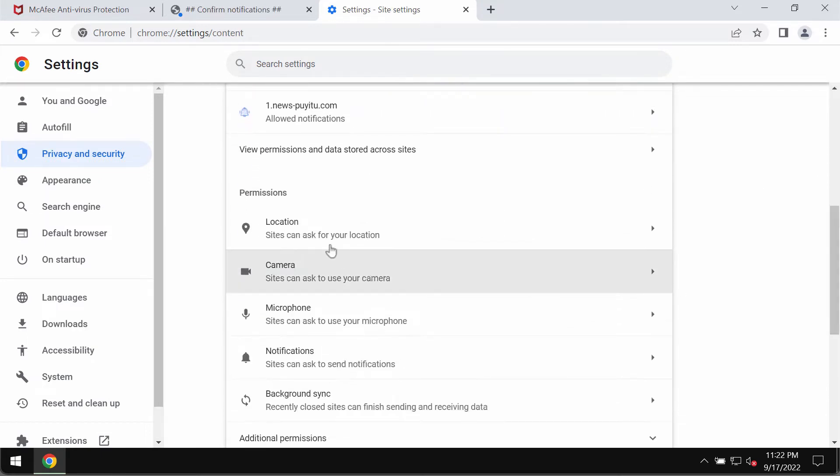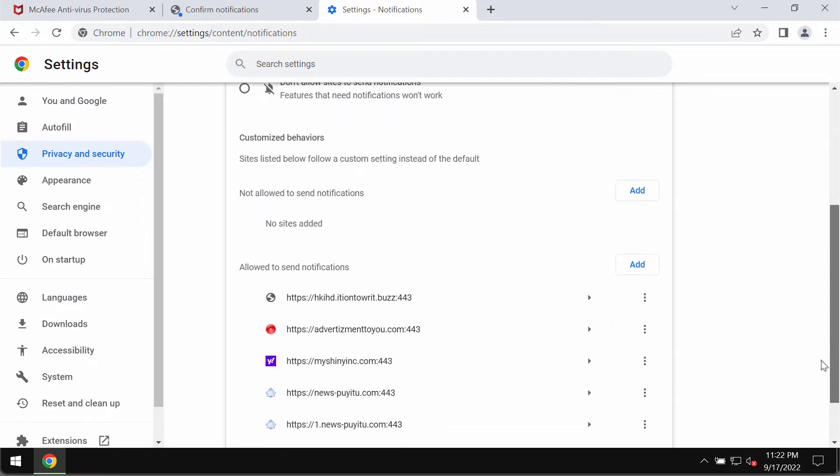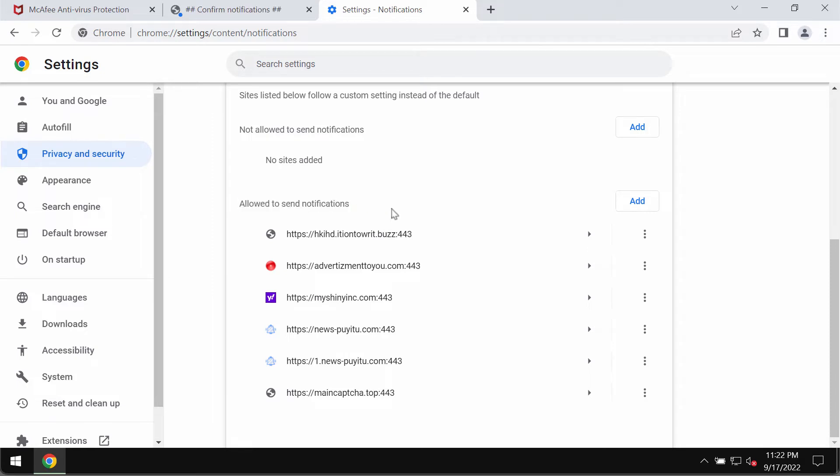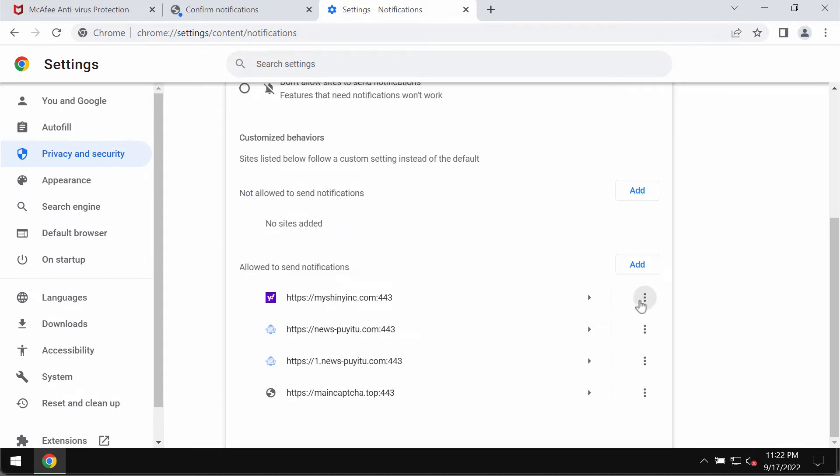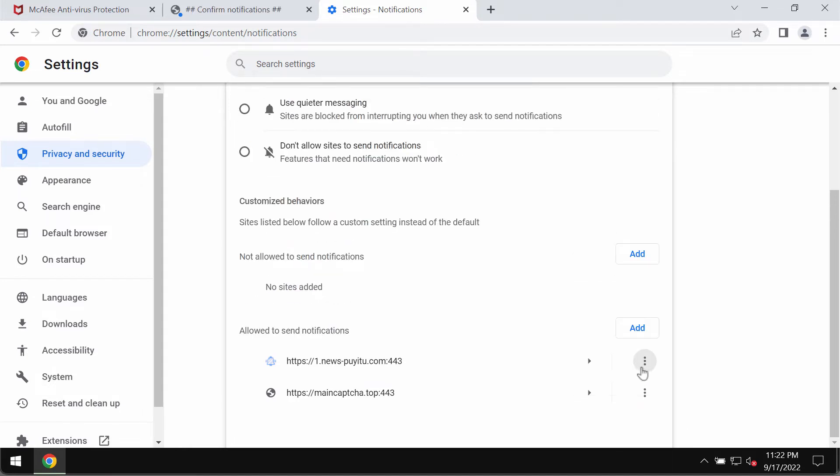Scroll down to permissions and choose notifications. Now pay attention to the sites allowed to send notifications. And be sure to remove all these malicious sites from the list.